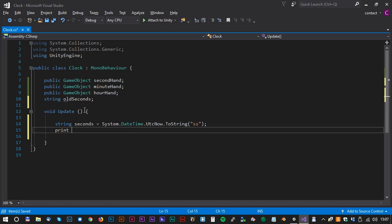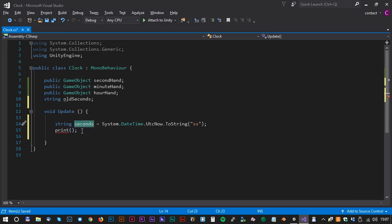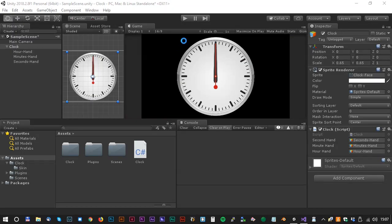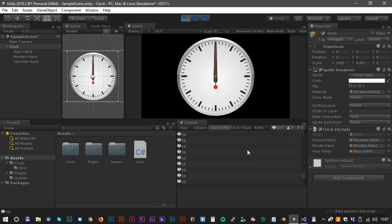Okay, let's output this to the console window and see what happens. It looks cool. We now have data for the seconds.